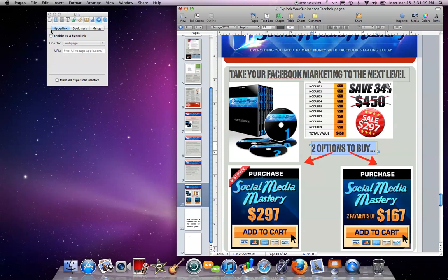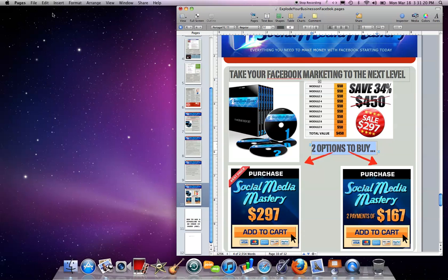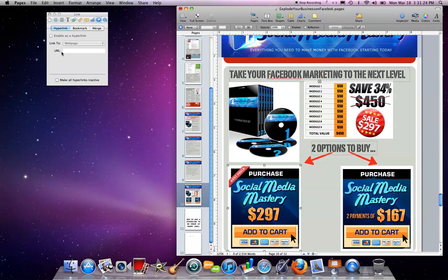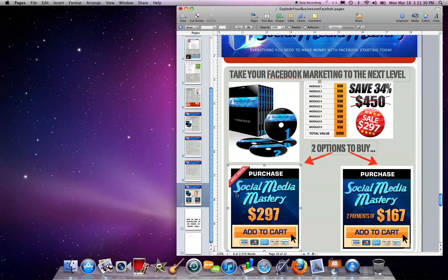But when I do the same thing with this image and then press Inspector, the enable as a hyperlink just doesn't work. So we're going to do a workaround so that you can enable images like this. I want to enable these images because they're taking the person to a website where they can buy this product, as I'm going to turn this Pages document into a PDF.